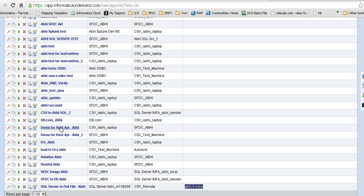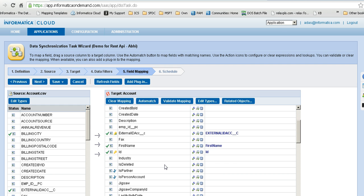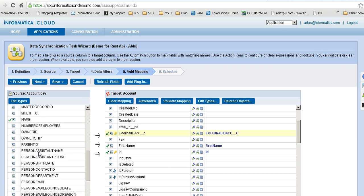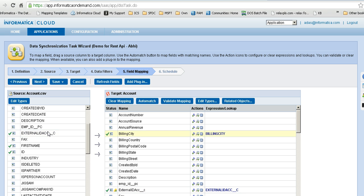The next job reads from this local flat file and then performs an upsert on Salesforce.com. We will see that we have an external ID populated there, and we also have a post-processing command to delete the target flat file created by our SQL Server to flat file job. In the field mapping, the external ID is mapped — this is the upsert external ID field which will decide the update or insert.